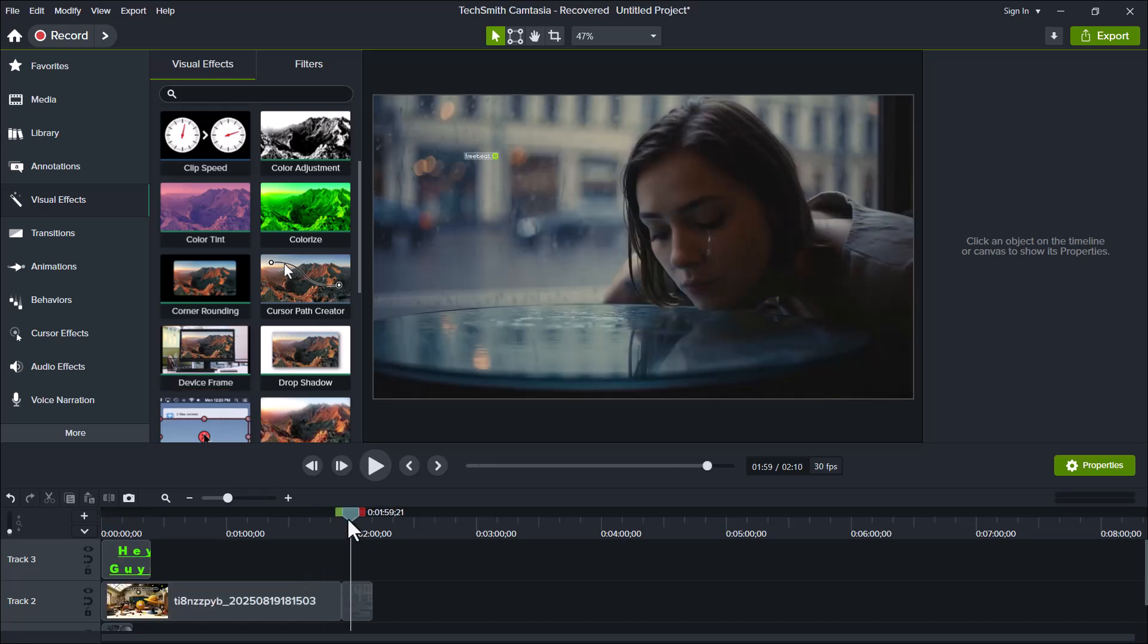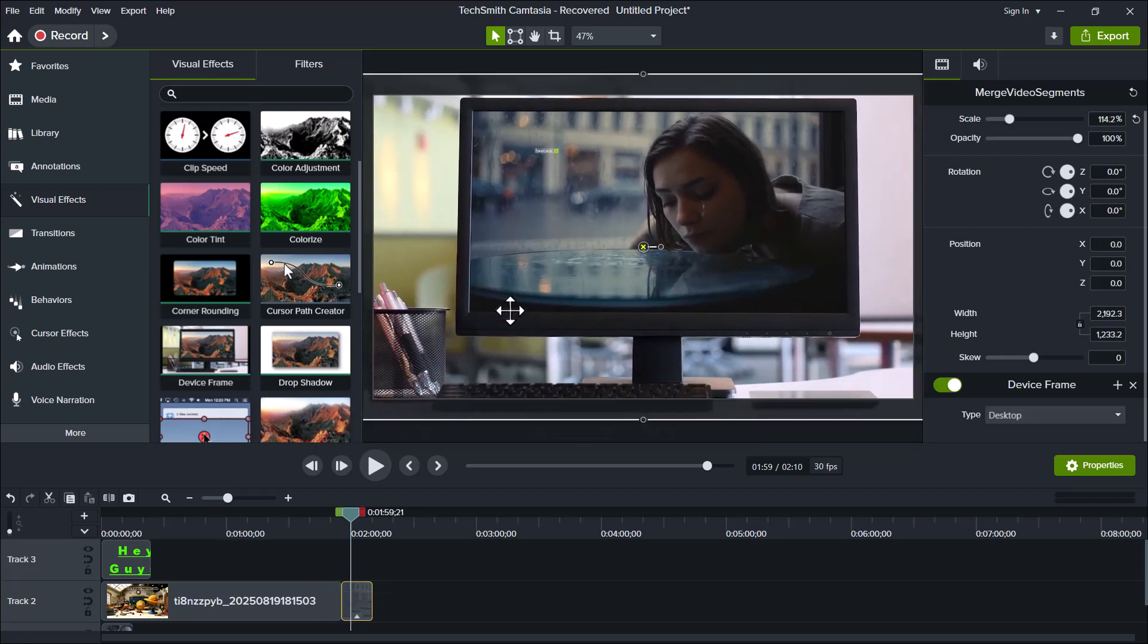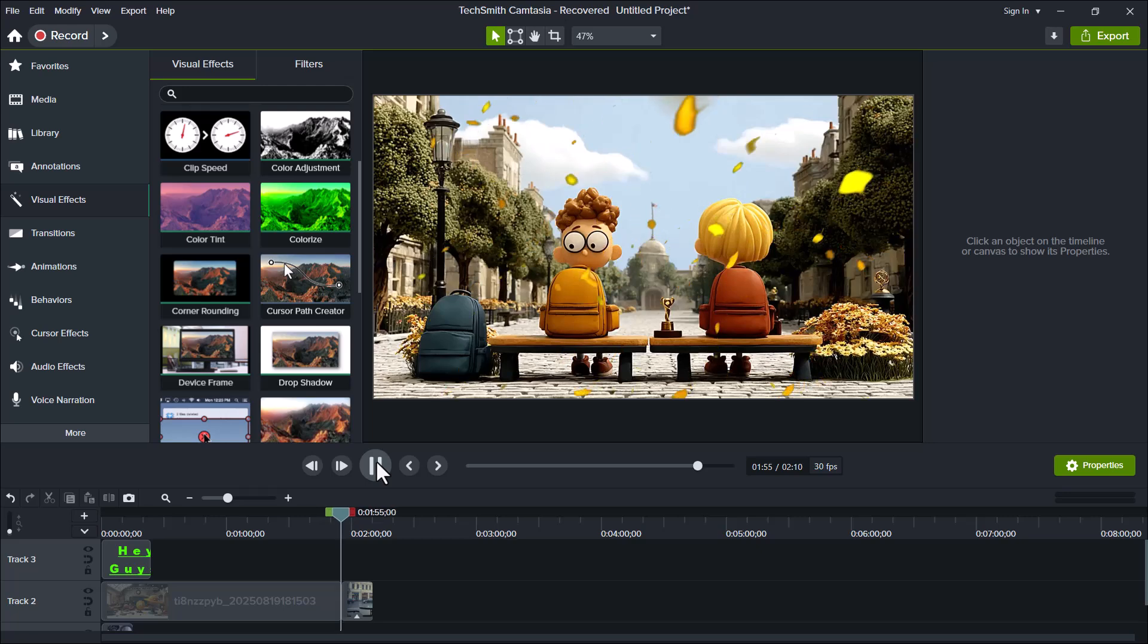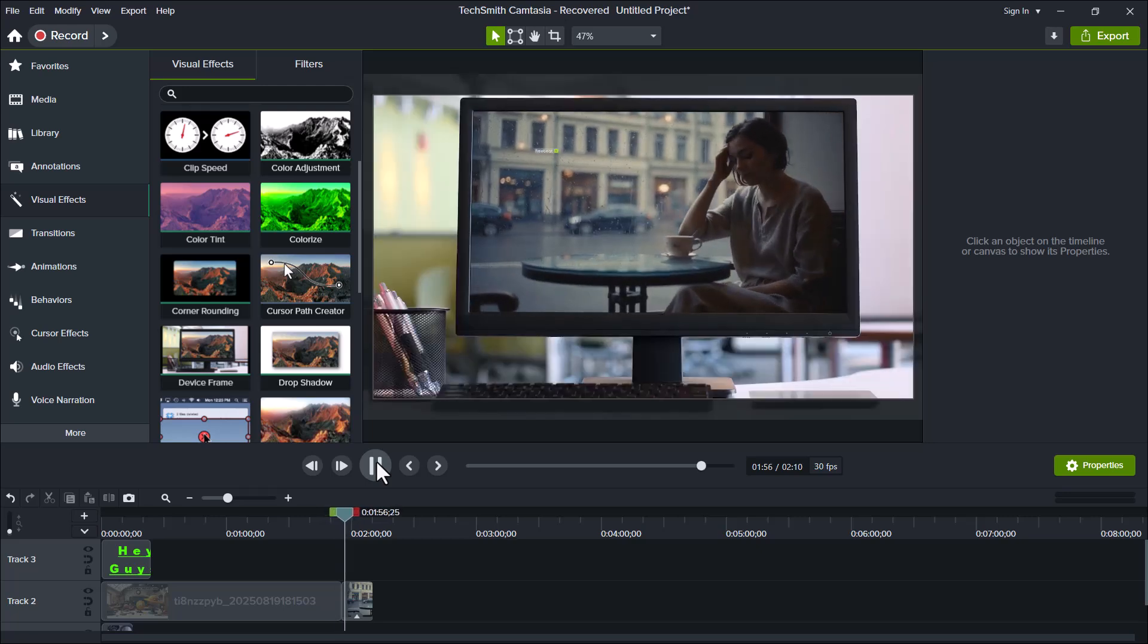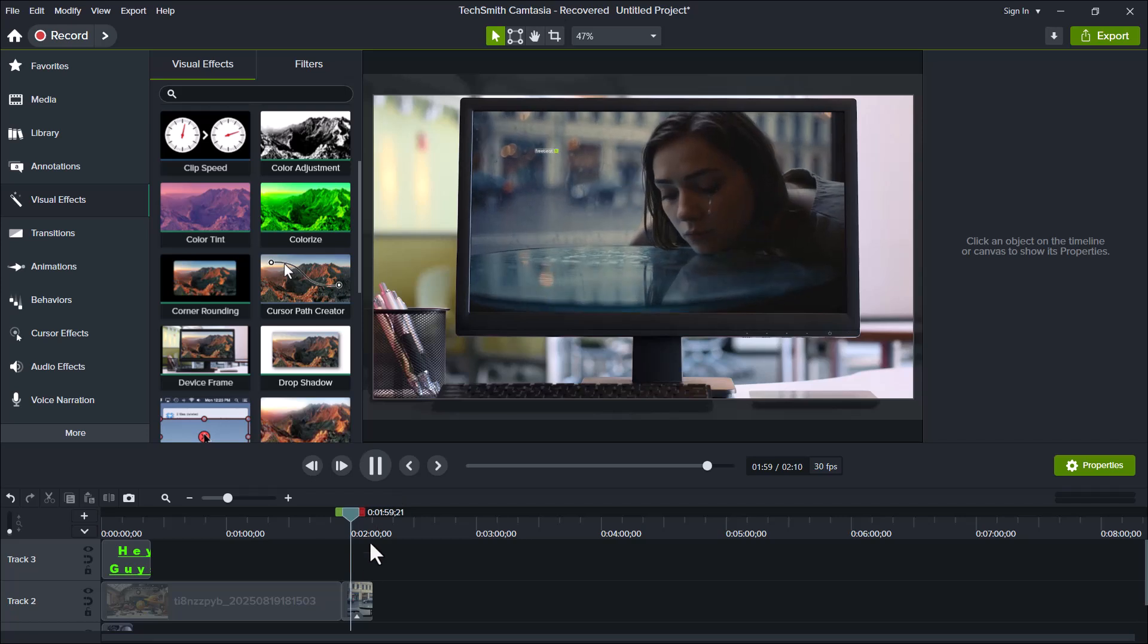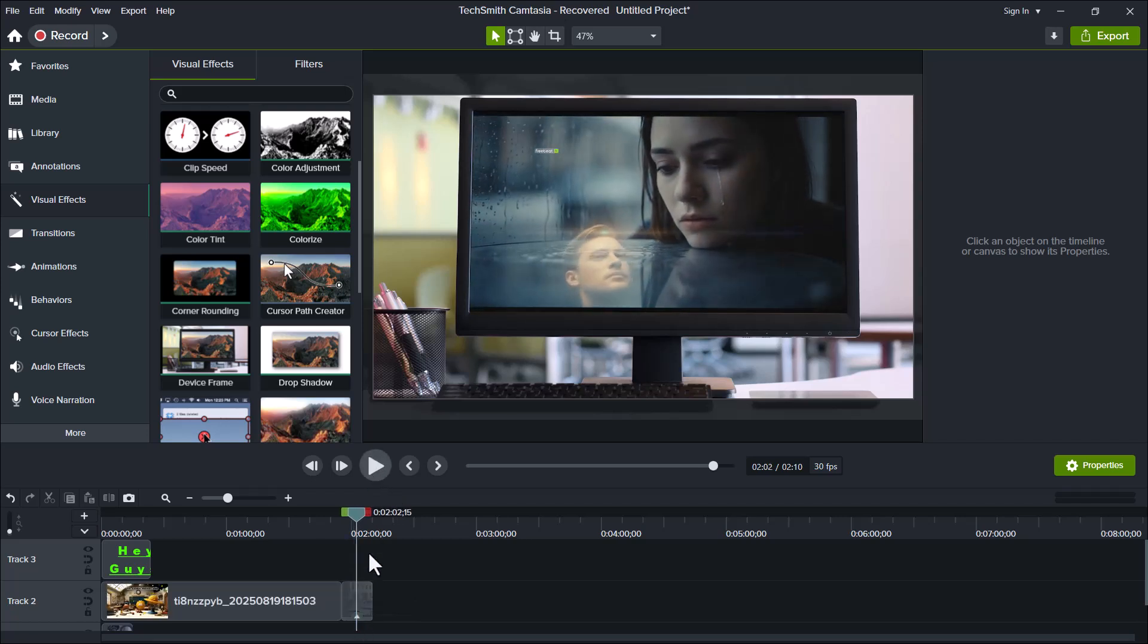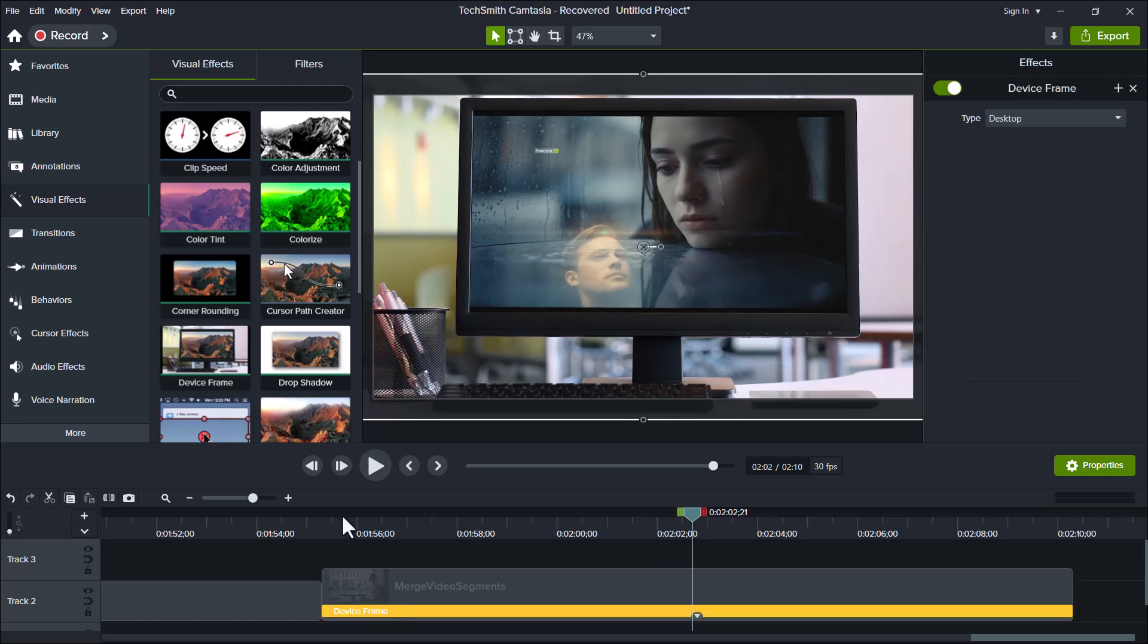Simply drag and drop it onto your video clip in the timeline, and it will instantly wrap your footage inside a realistic device frame, like a phone, tablet, or computer screen. Now, let's play the video to see how it looks. As you can see, the effect gives your video a clean and professional appearance. So, that's how easily you can apply and customize visual effects in Camtasia to make your videos look more creative and engaging.